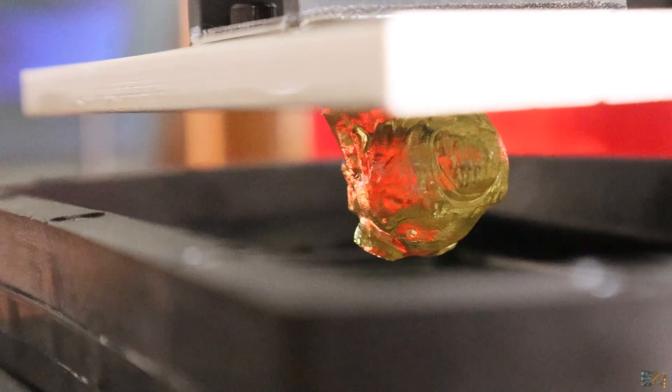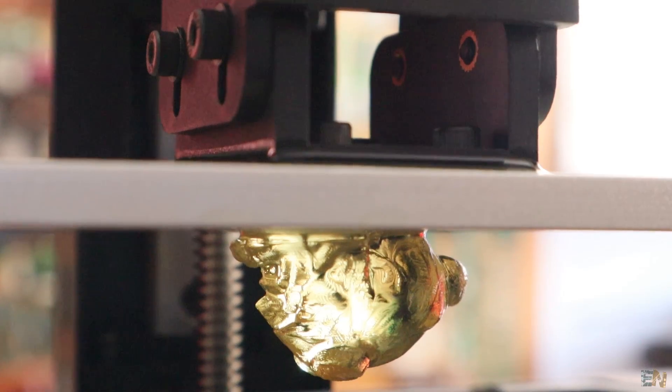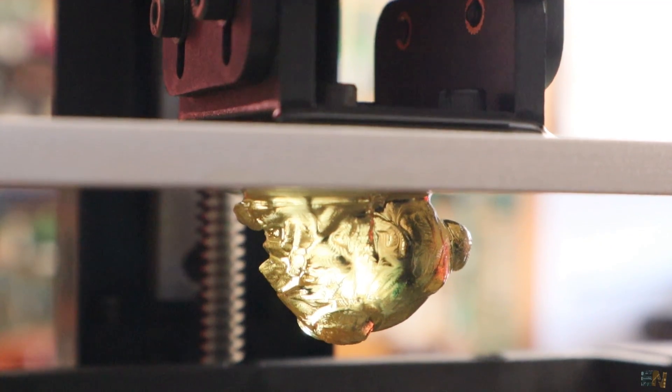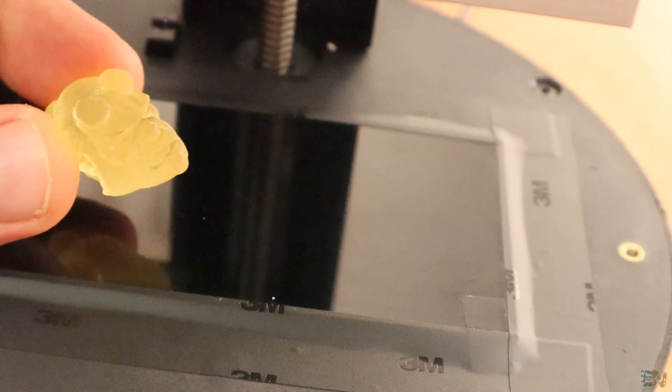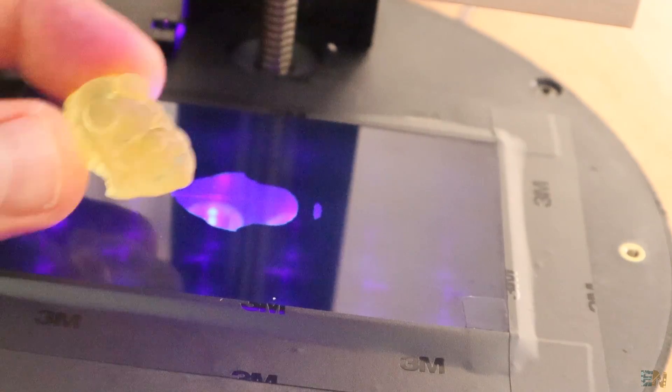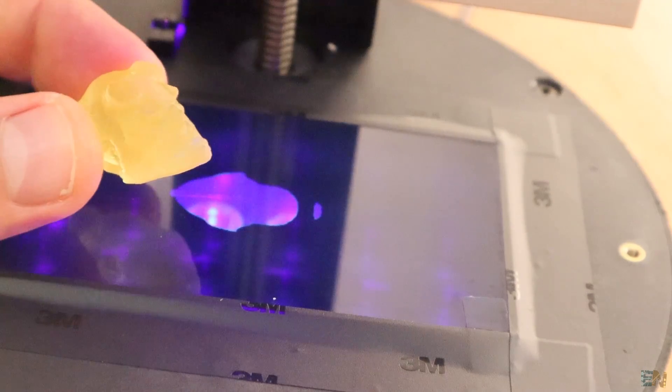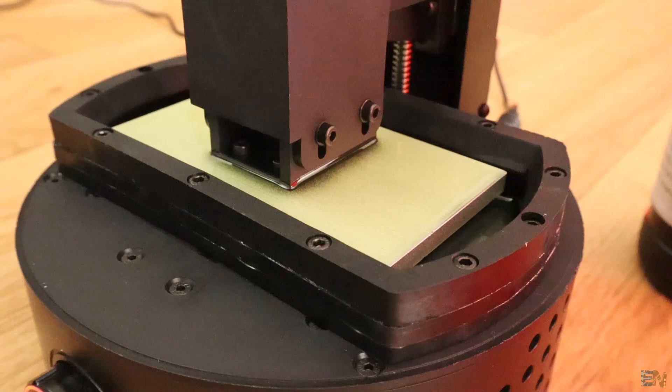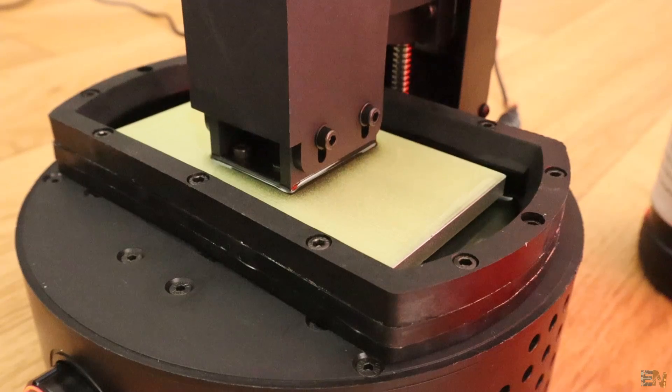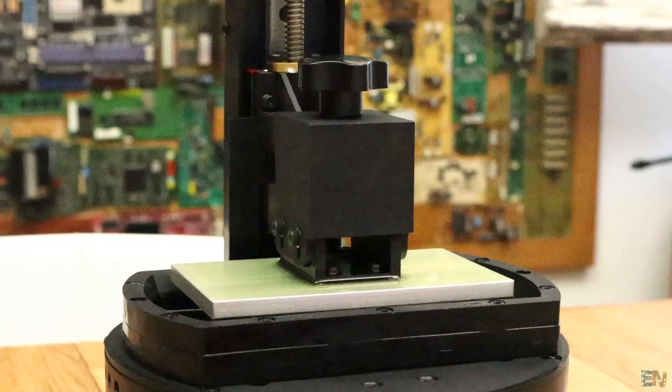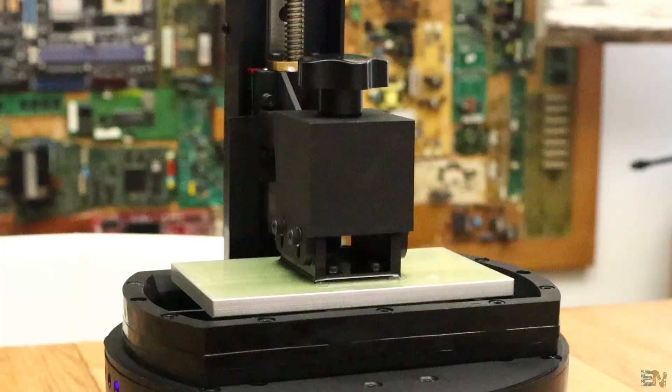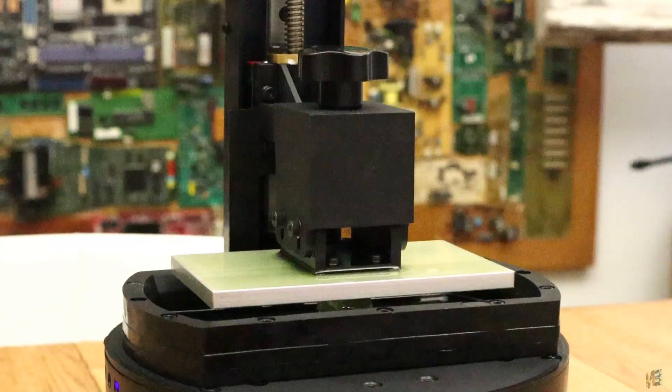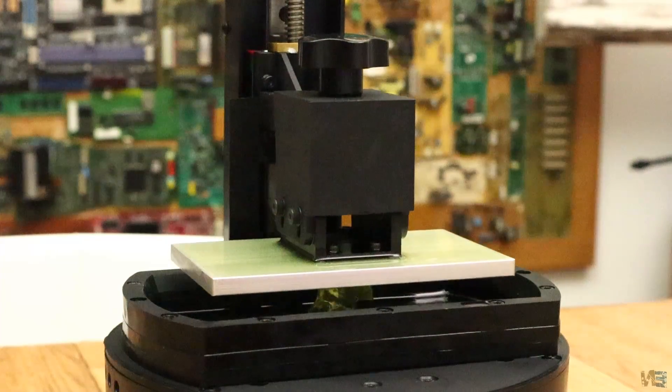Remember that with DLP printers, the printing time is affected only by the height of the print and the exposure time, not by the X and Y size of the file. You should play with the settings and try different speeds, exposure time, layer height and so on. You should know that the minimum layer height of this printer is 0.002 mm, which is an incredible precision especially compared with FDM printers.